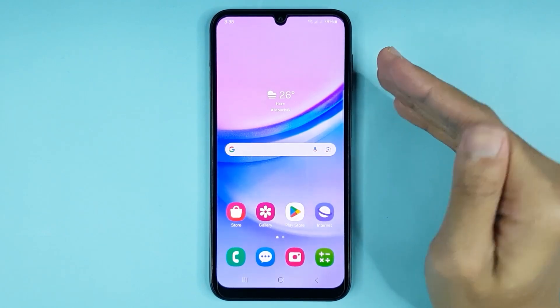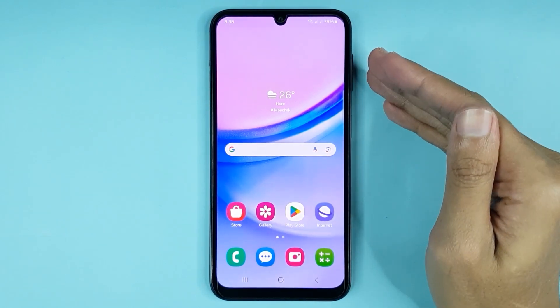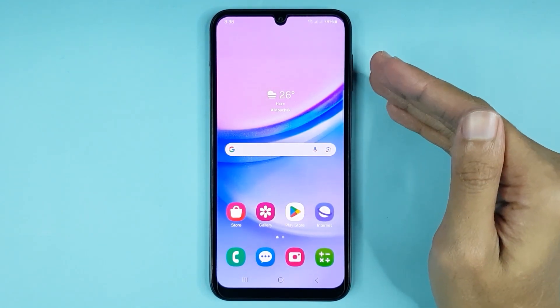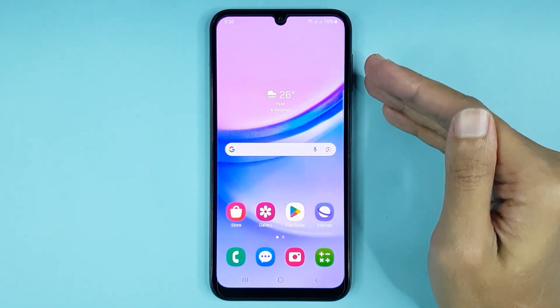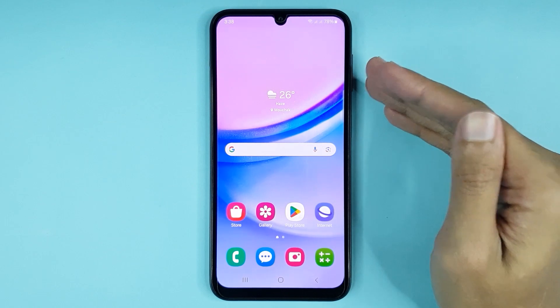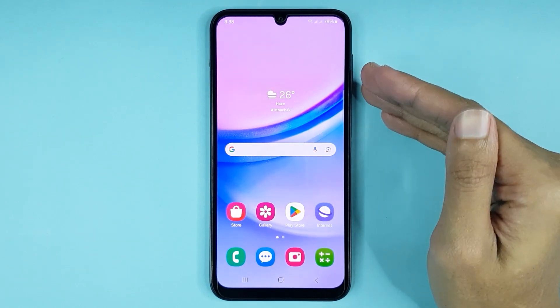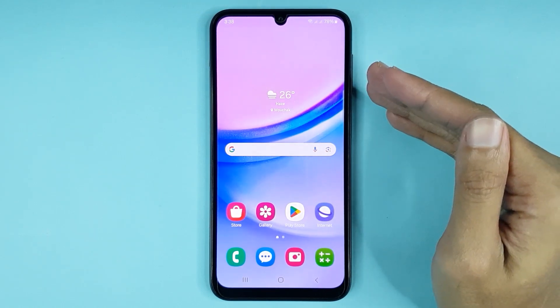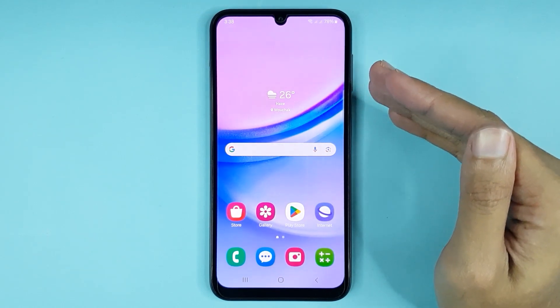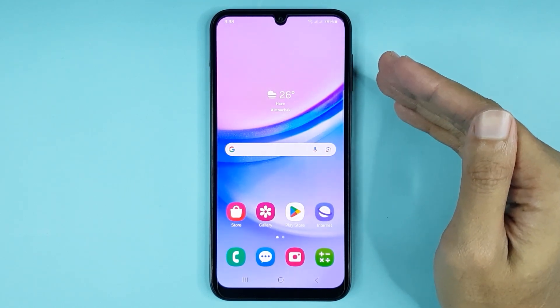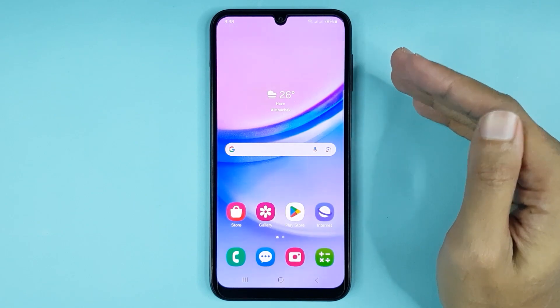Hello everyone, welcome to Draw Leaper channel. In today's video, I'm going to show you how to change the screen timeout setting or auto lock time in your Samsung Galaxy A15 phone. The first thing you have to do